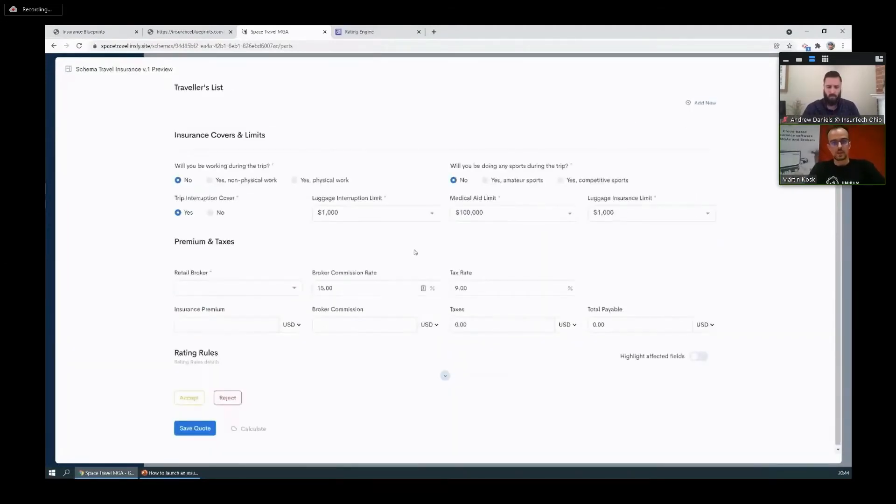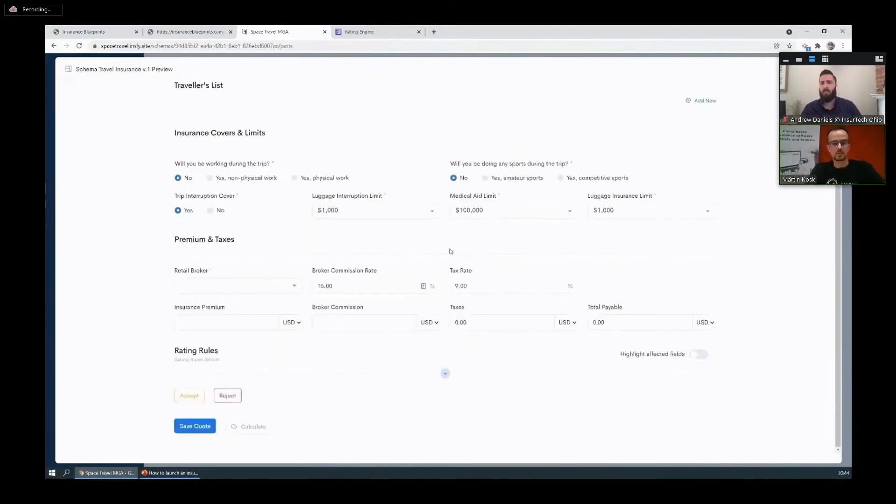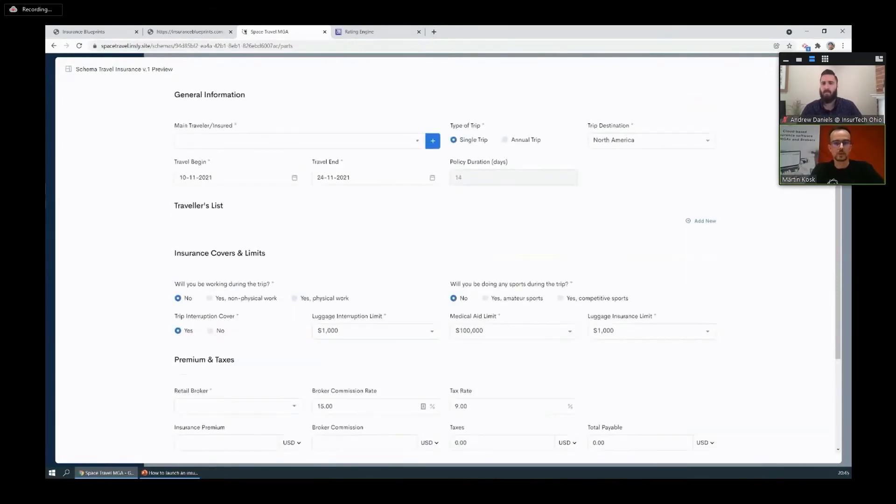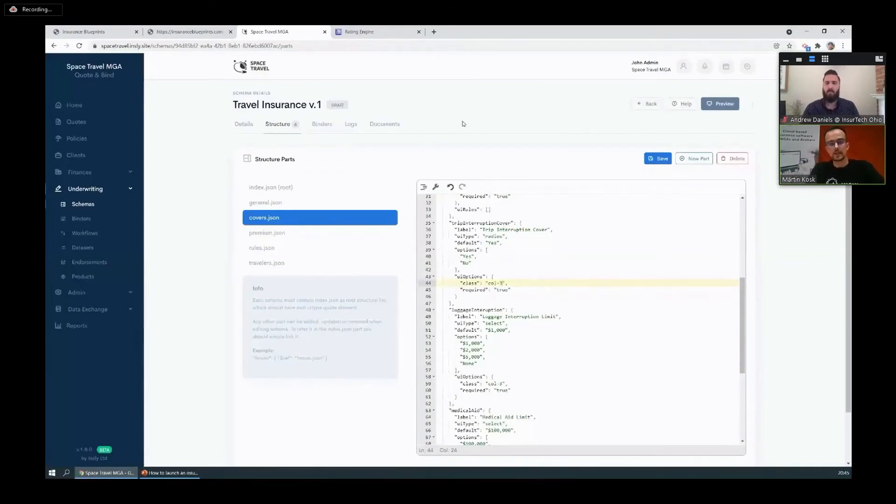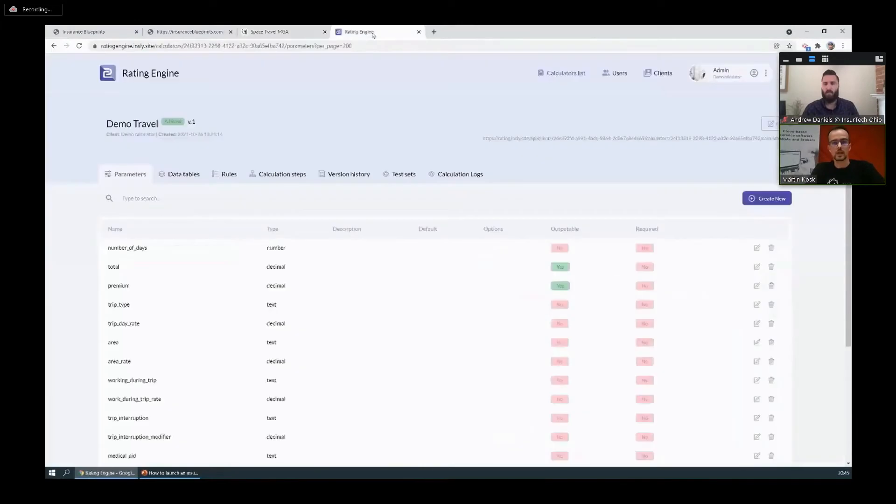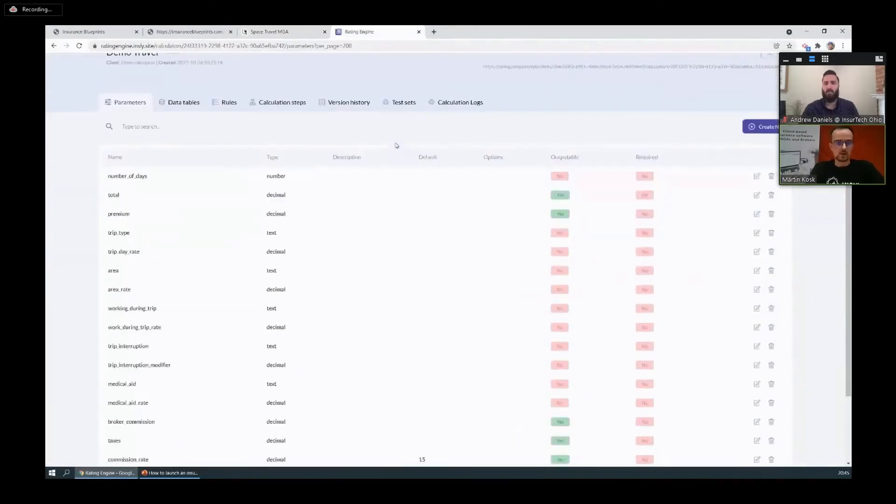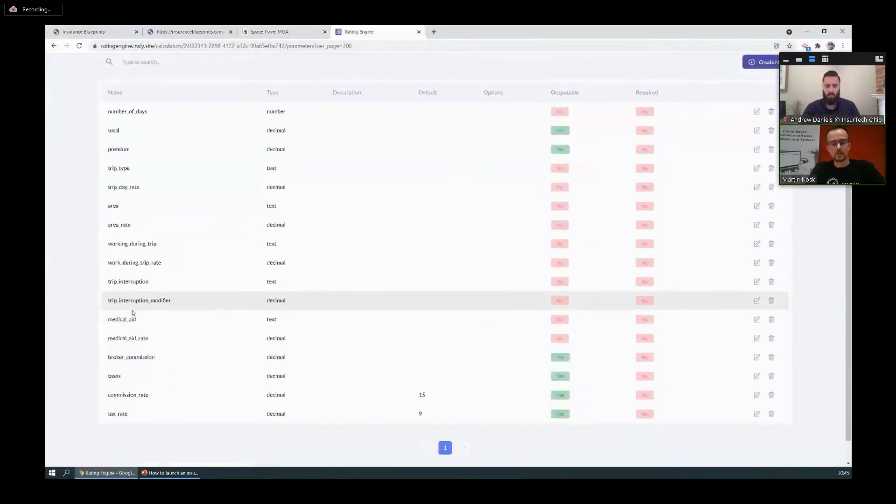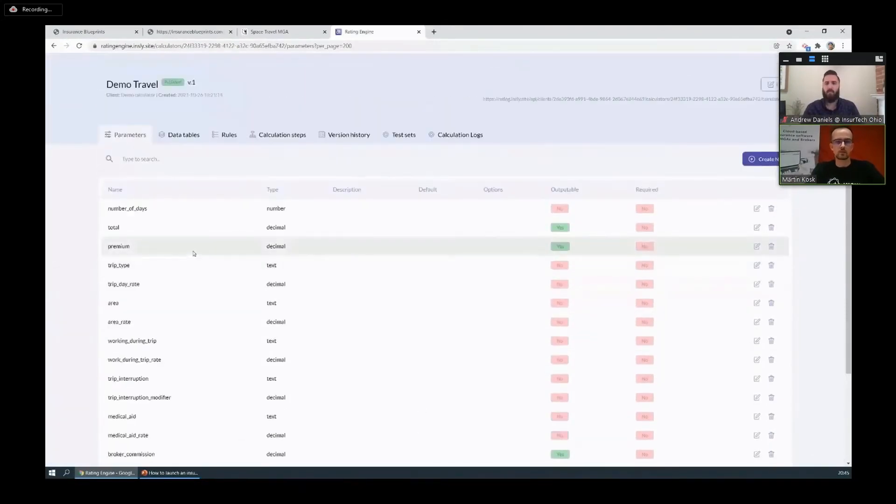So the form is, let's say we're happy with it for now. What else do we need? We need the rater. When we downloaded the blueprint, the rater is included there as well. Now we're going to switch to the Insly rating engine, which is a separate module where you can set up your rates. It's got all the inputs and output parameters, it's got data tables for your rates, it's got underwriting rules.